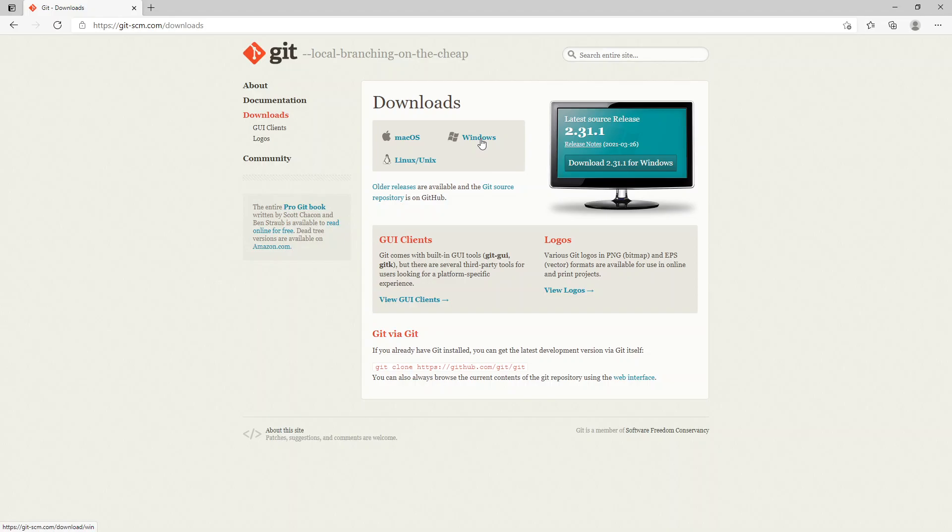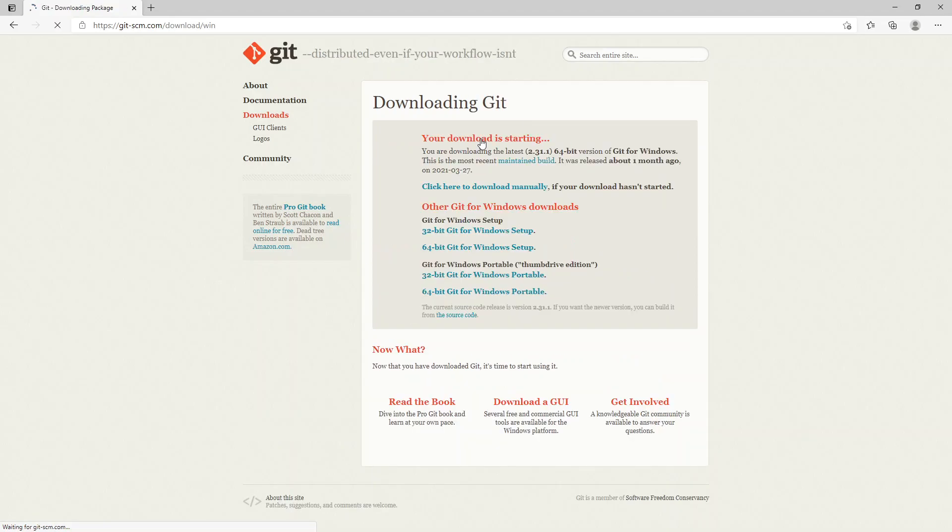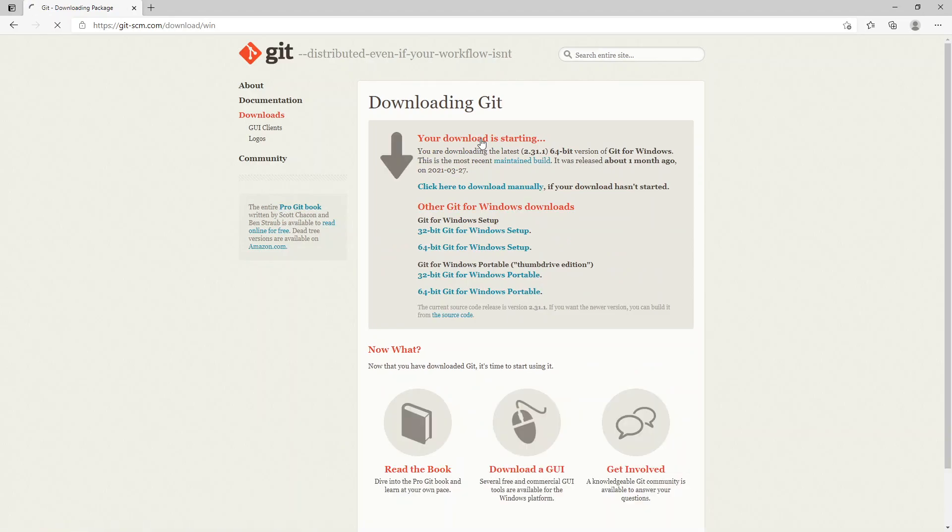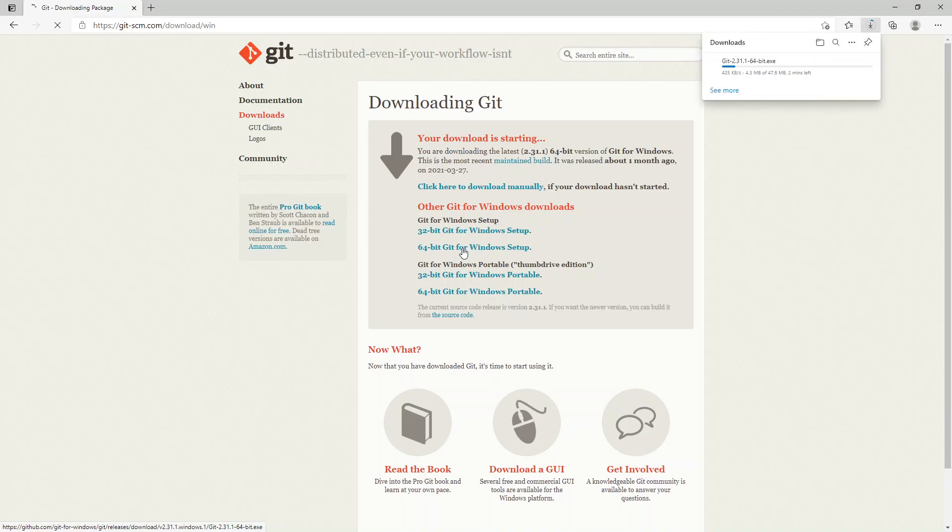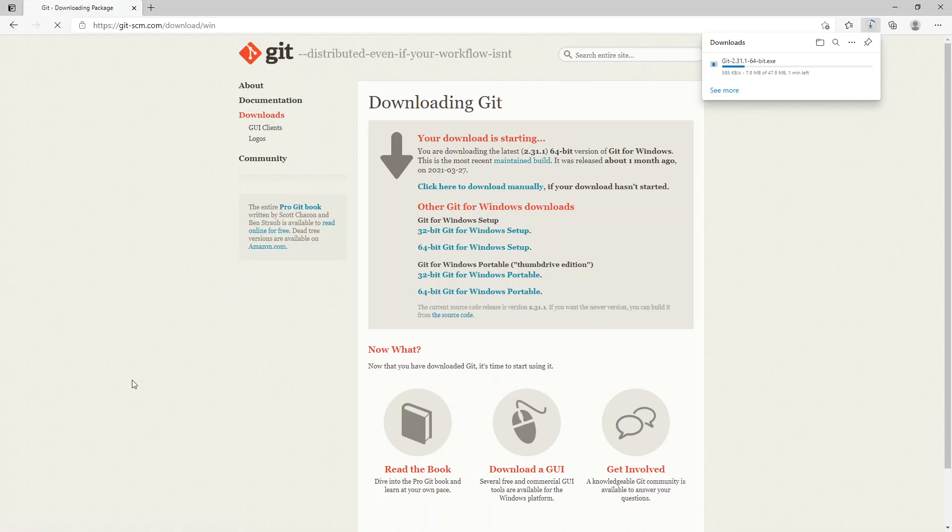I have a 64-bit version of Windows, so I'm going to choose the 64-bit Git for Windows setup. As you can see, it's starting to download. It shouldn't be too long. It's almost finished downloading.